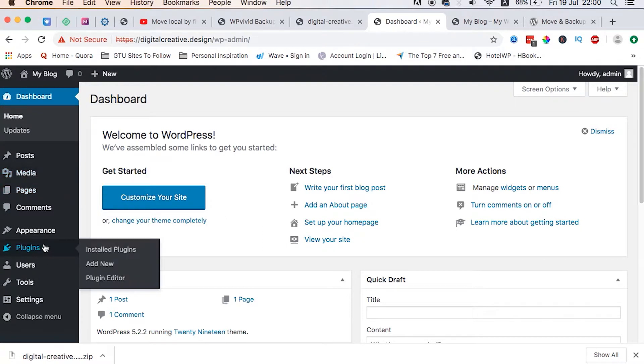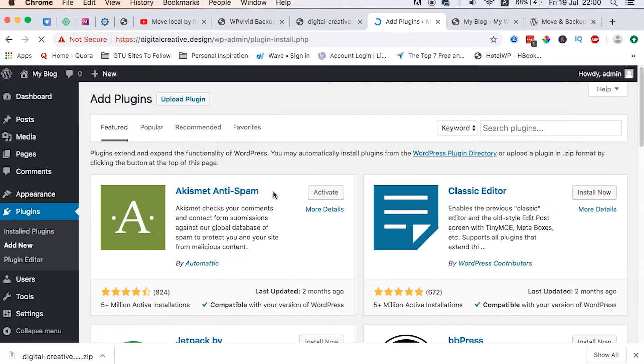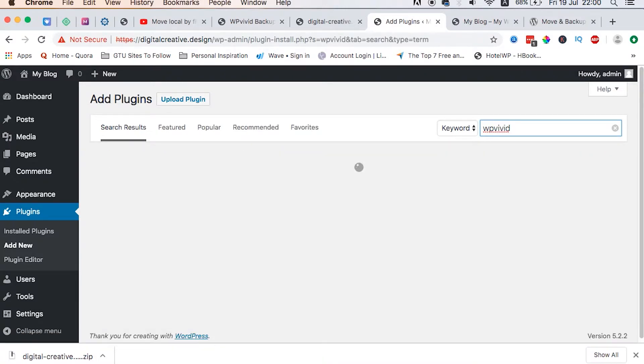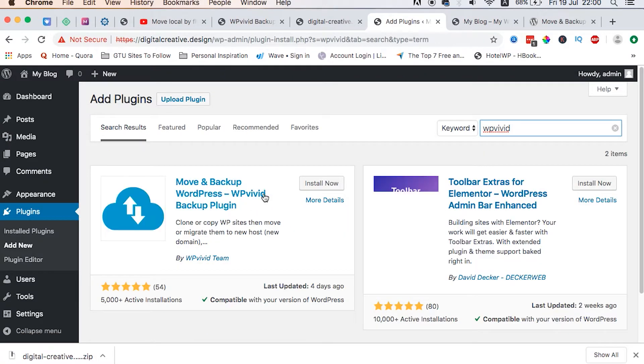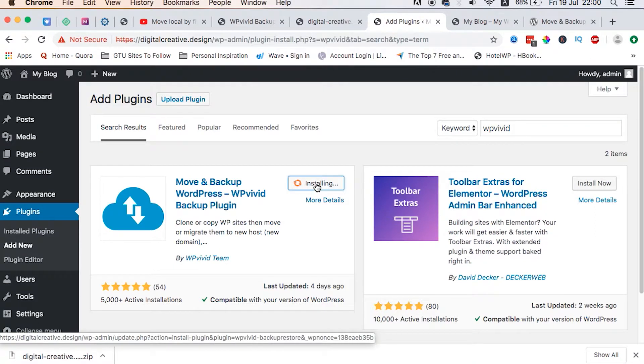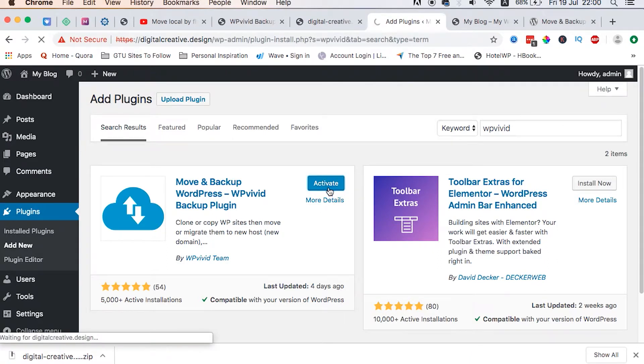So I just head over straight here. I go to plugins, add new, and I add that same plugin. This time let me search for it: WP Vivid. Then I can just, boom, install, activate.